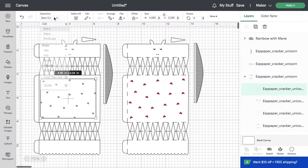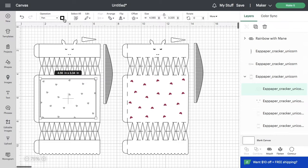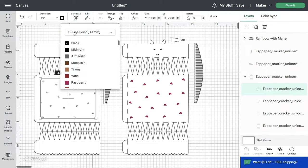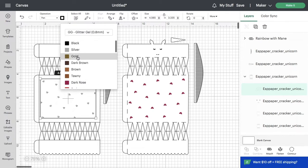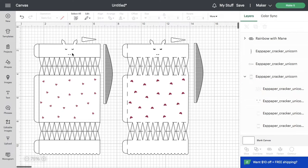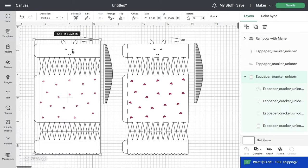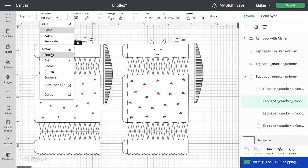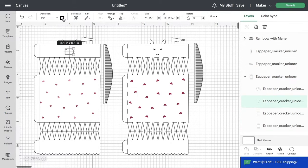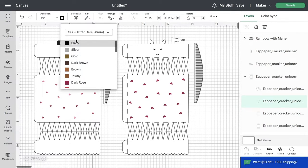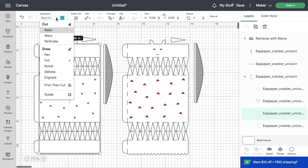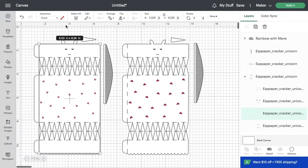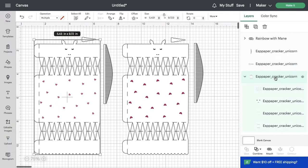Select the heart pattern, switch the operation to pen, and then select the type of pen you're using. Select the face and also change that one to pen. Select the type of pen, keeping in mind that you can use a lot of different colors and it will tell you when to swap out for each pen. Change the score lines to score and attach those pieces together.